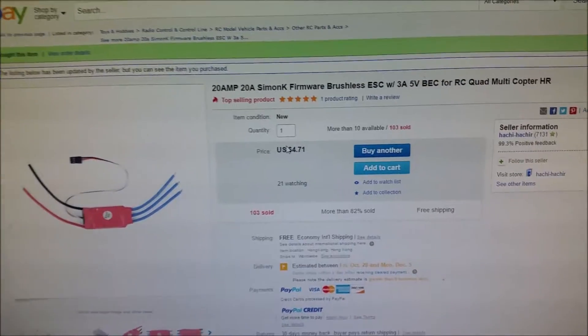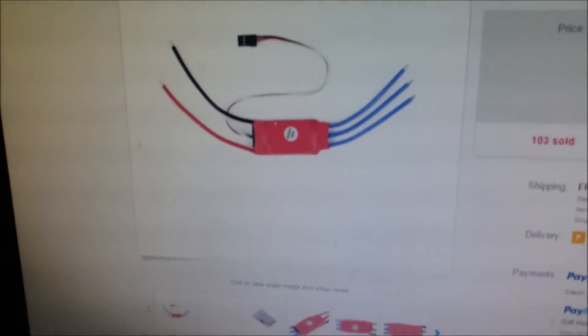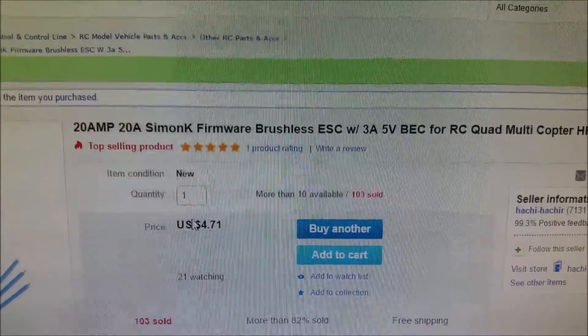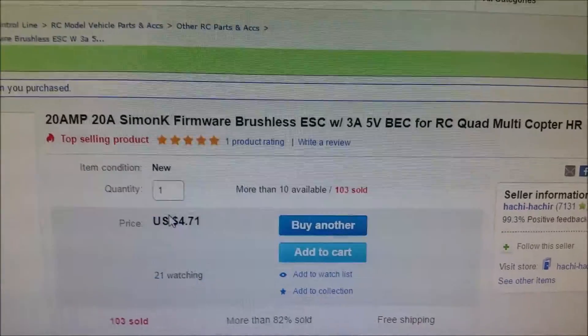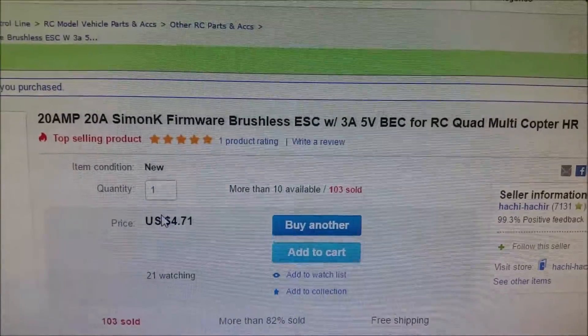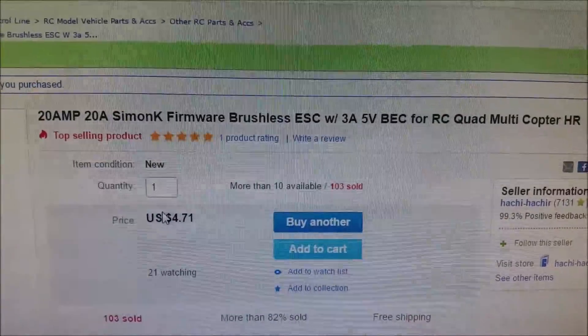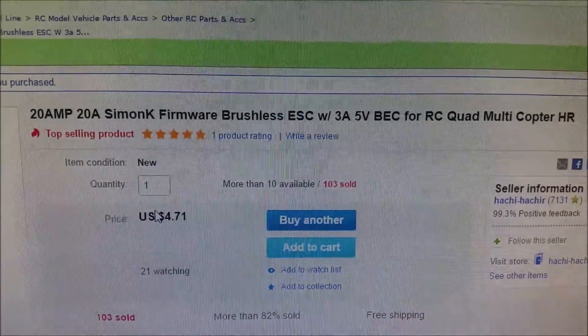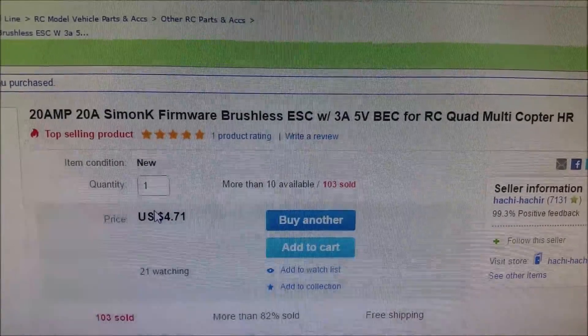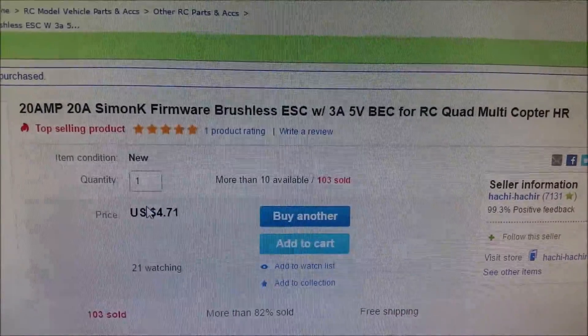This is the ESC 20 amps, 20A SimonK firmware, brushless ESC, 3 amps 5 volts for RC quad multicopter.